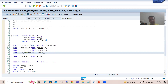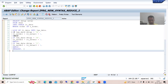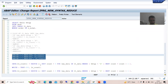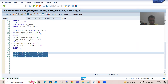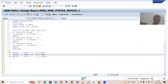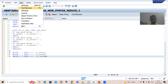We will simply copy the WRITE statement. We will create the text symbols. This is LV_NETWR_1, LV_NETWR_2, LV_NETWR_3. Now we will go to text elements.